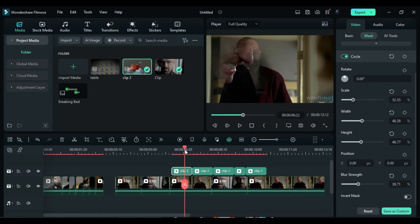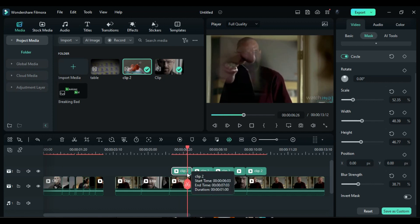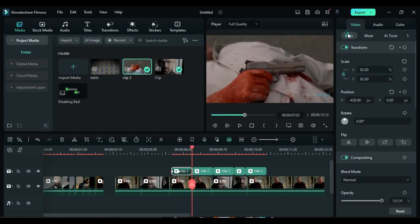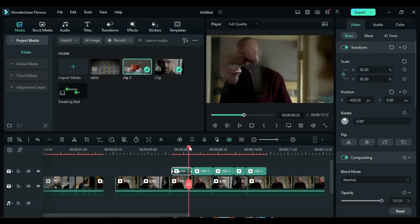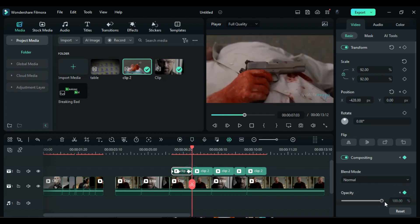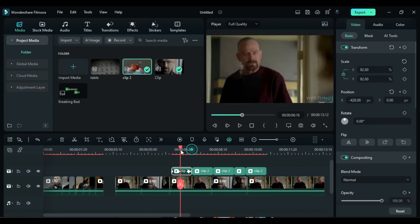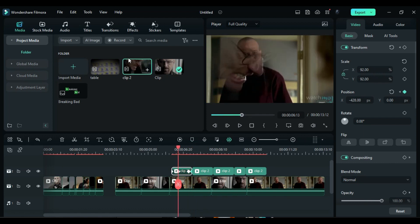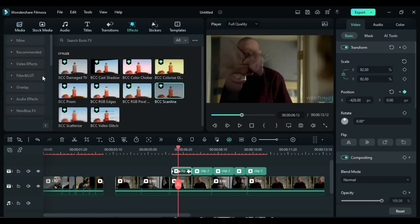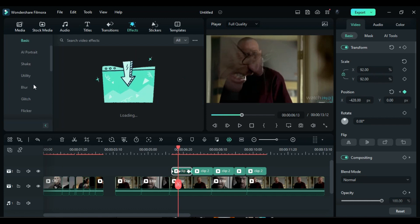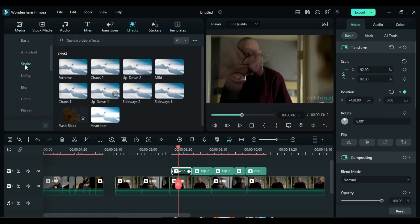Next, place the playhead at the end of the split part and add an opacity keyframe. Go back 10 frames and add another opacity keyframe. Then go to the last keyframe and change the opacity to 0% to make it gradually fade out. To create a shaky effect, go to the Effects section, then to Video Effects, and select Shake. Apply the Extreme Shake effect to Track 2's first split part.